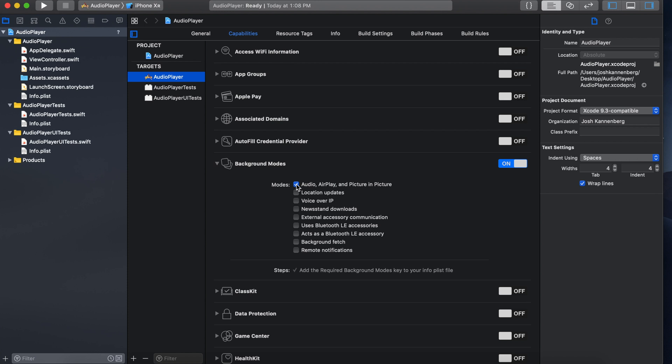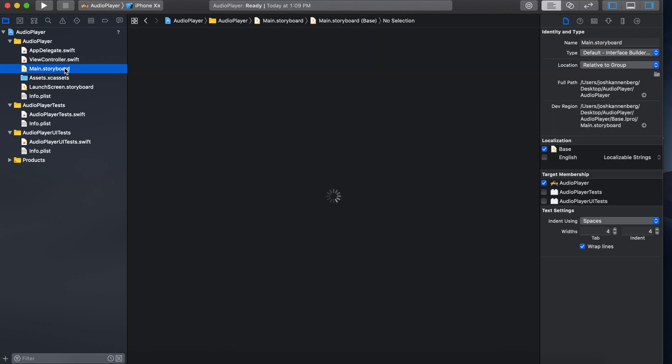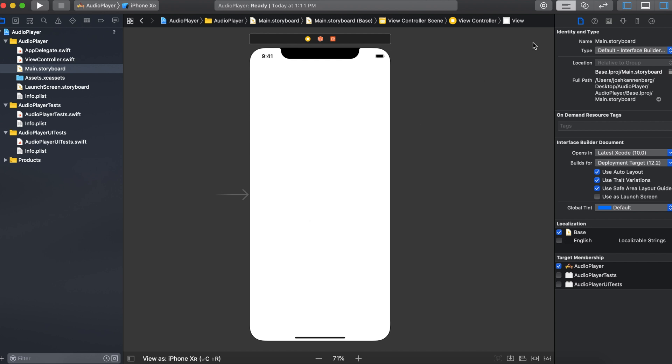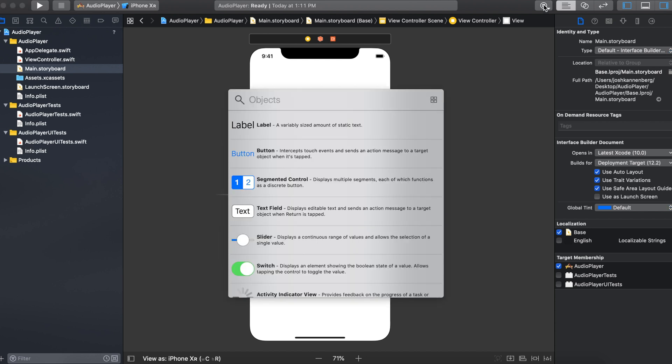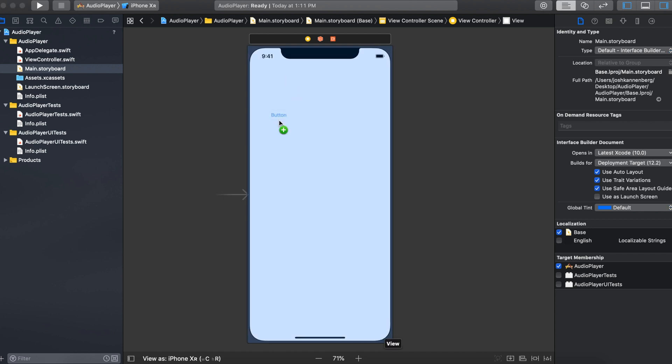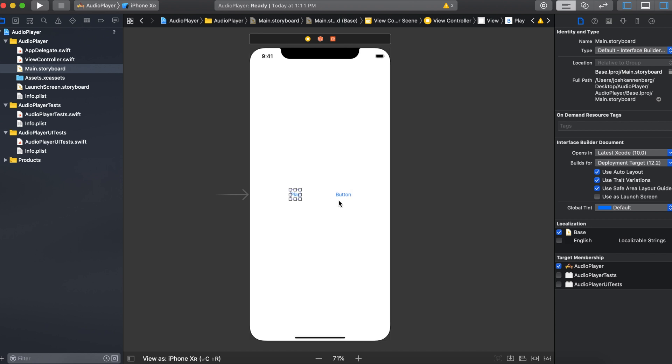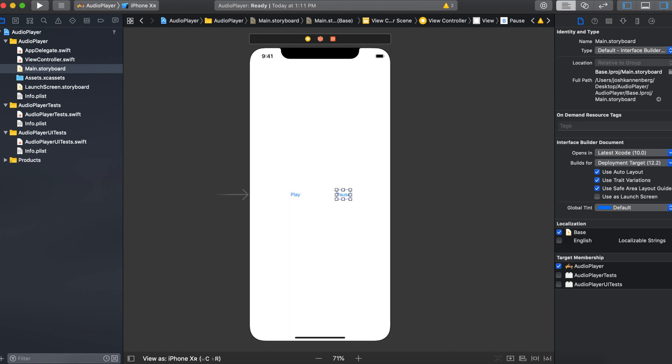Now that we're done that we can go to the main.storyboard and build our user interface. All we're going to need for this app is a play and pause button. So just head over to the objects library right here and we'll click and drag two buttons onto the view. And then once that's done just double click on either of the buttons to change the name. We'll make one of them play and one of them pause. And I'm also going to make these slightly bigger by opening the attributes inspector and adjusting the font.